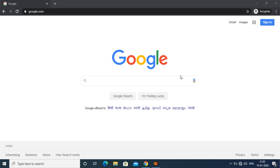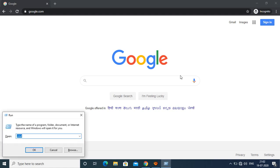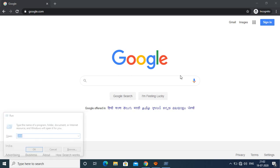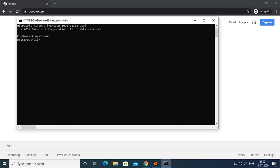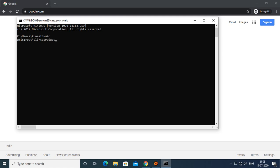For this you need to press Windows+R, go to the command prompt, and type 'wmic', then press Enter. Then you need to type 'csproduct' and press Enter again.